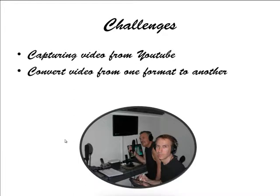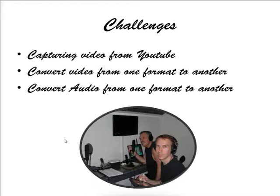And then also how do I convert video from one format to another, and the same thing with audio. Well, let's today take a look at how we capture video from YouTube.